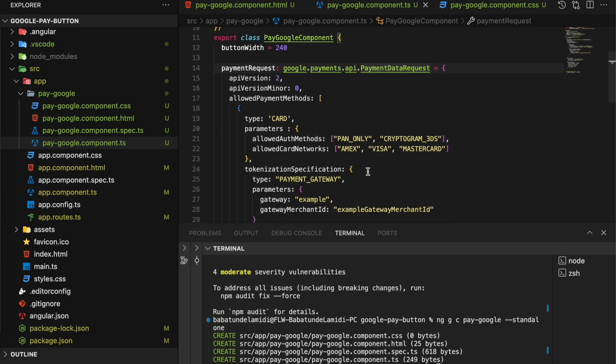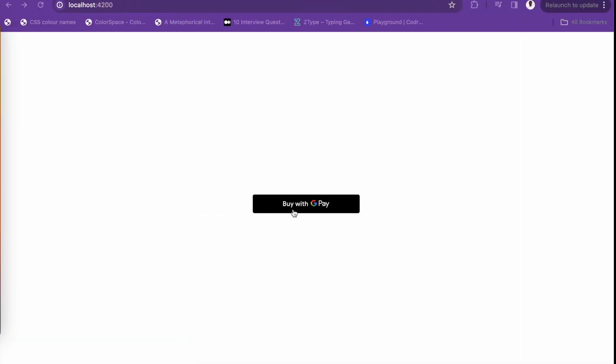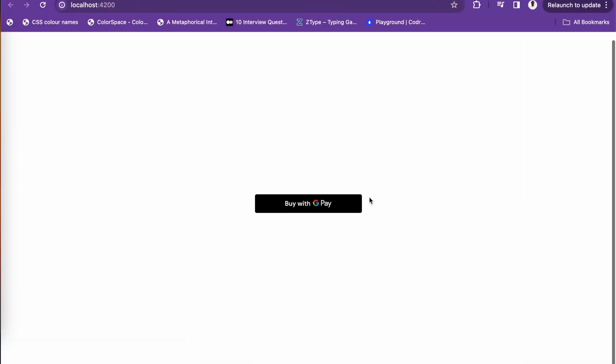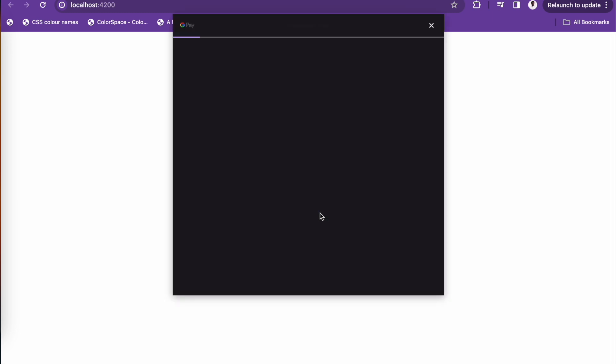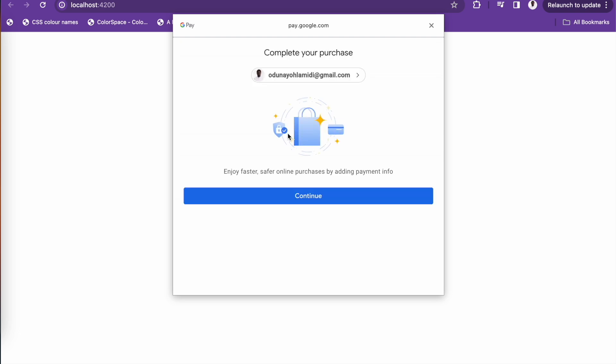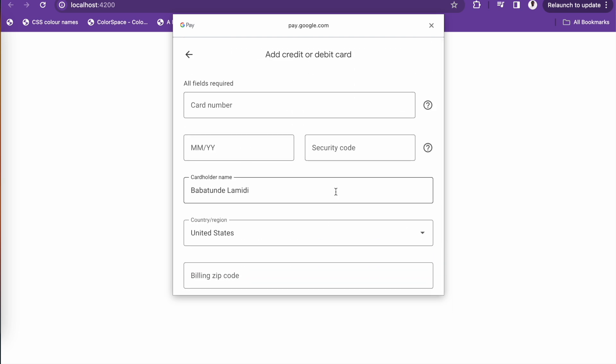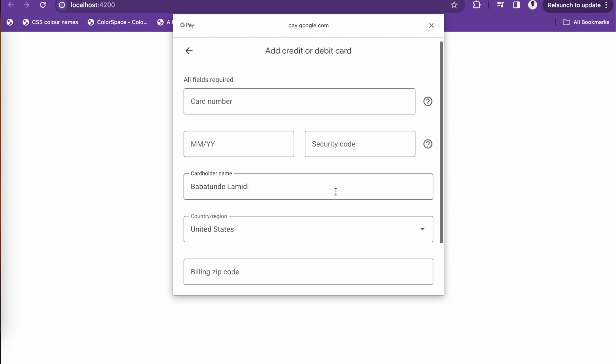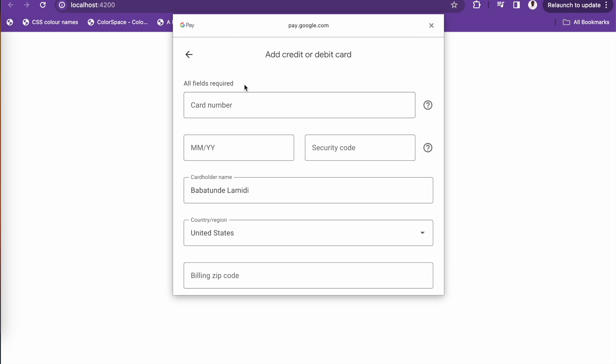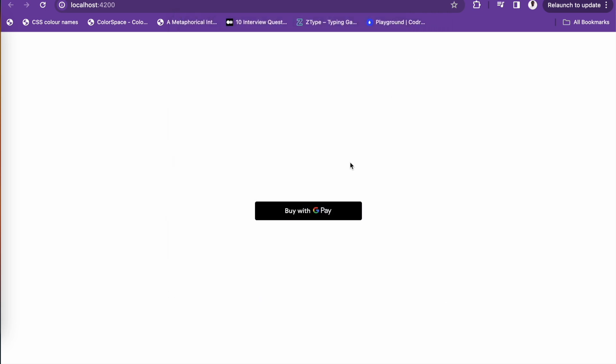So let's run this. We have our button centered and 'Buy with Google Pay.' Complete your purchase, select your email address, continue, and there you have it - you can add your credit or debit card. As simple as that. That's all for this particular tutorial. If you enjoyed it, make sure to like and subscribe to the channel if you haven't already. Catch you on the next one. Bye for now.